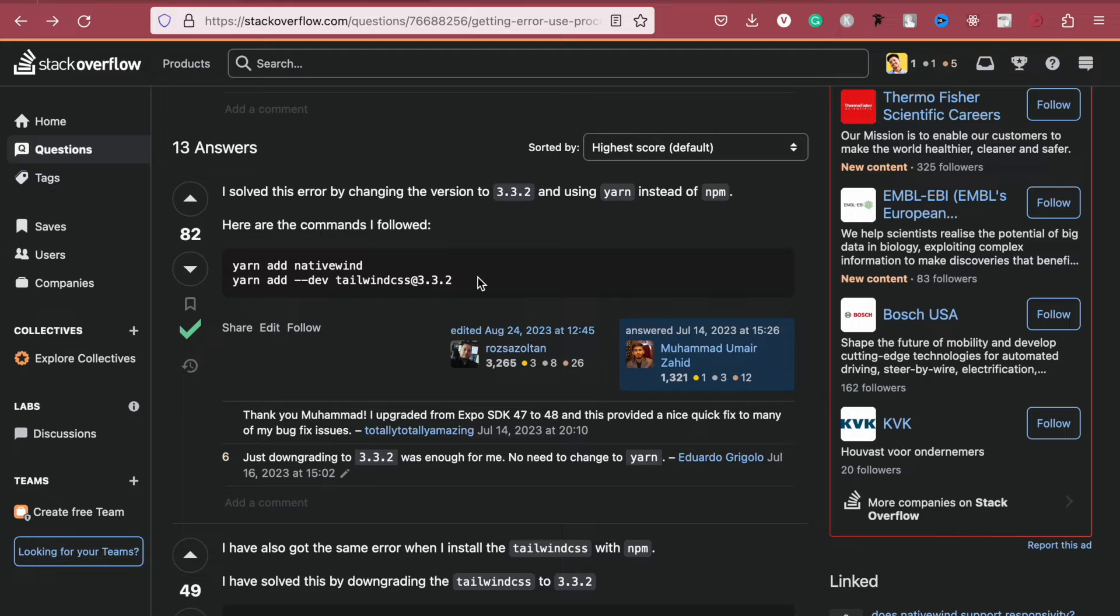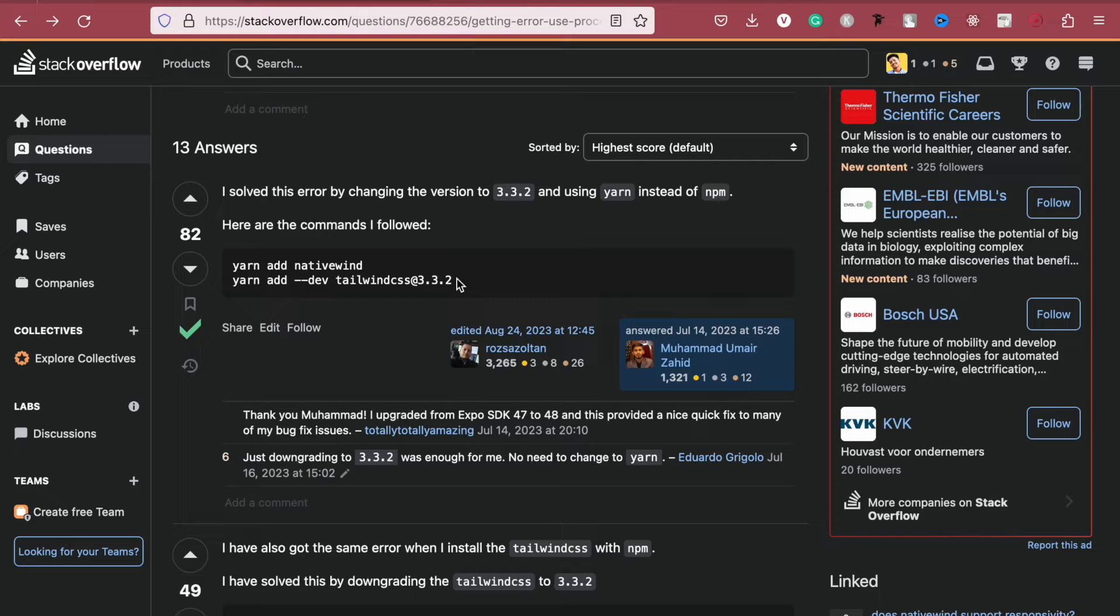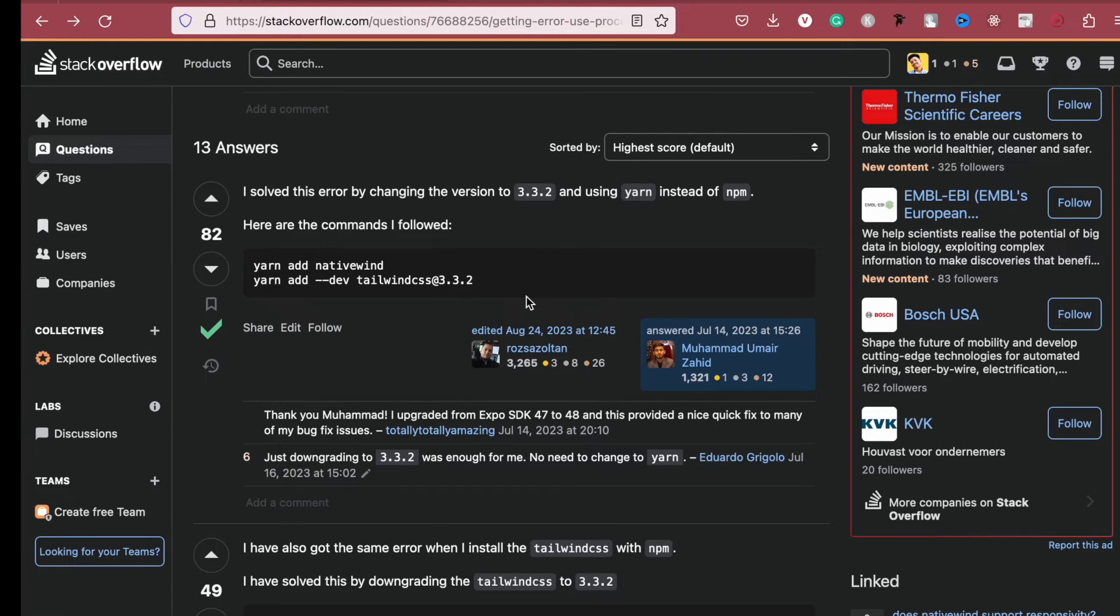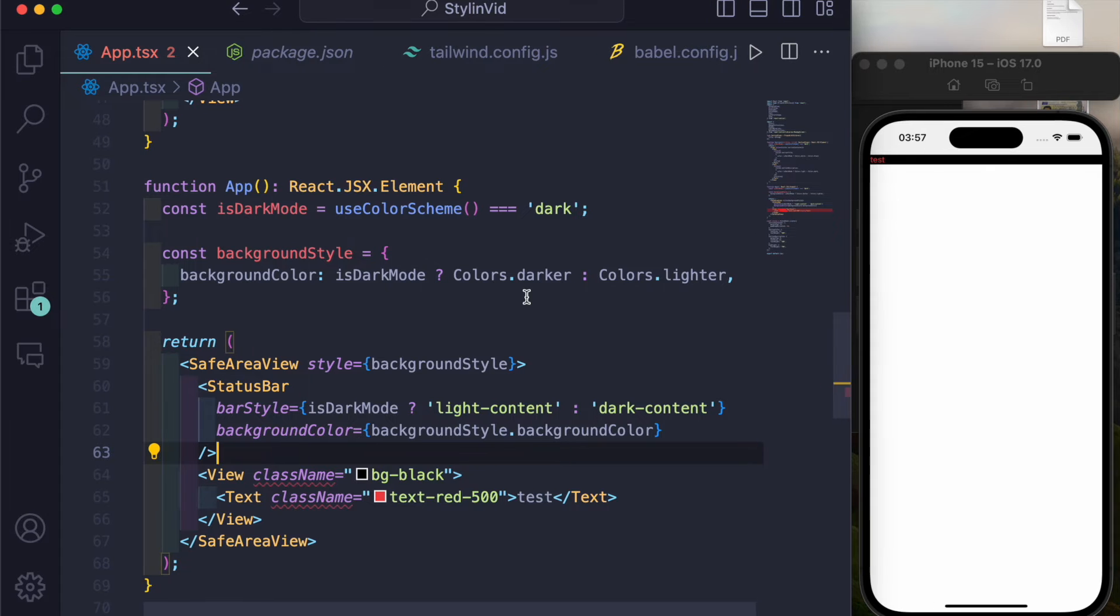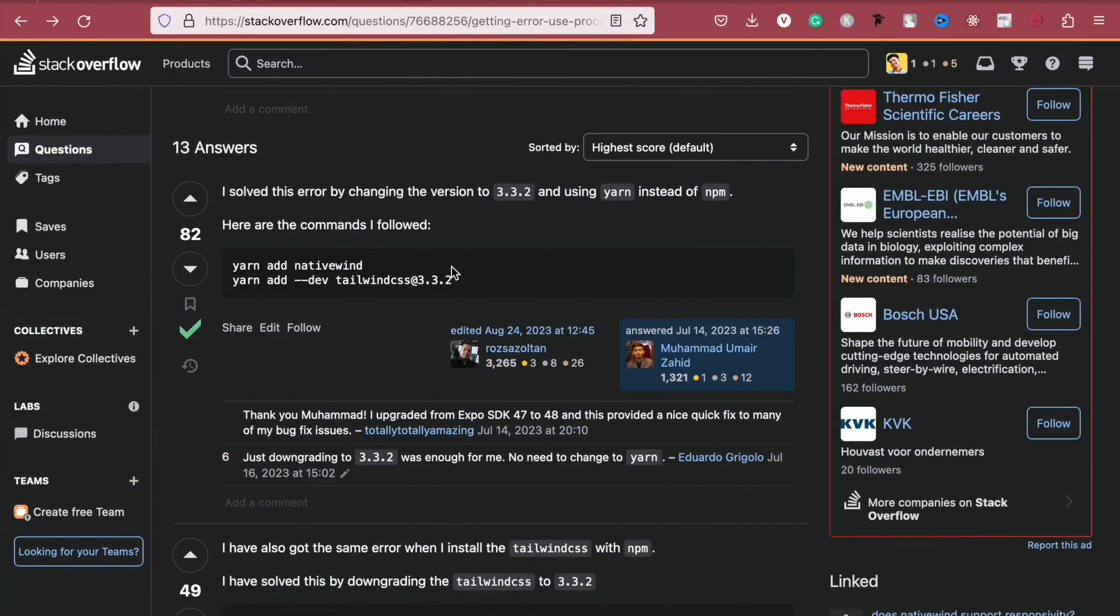Today it's the 25th and at this moment this is the latest version that works well. In future, if it updates, I don't know. I'll just leave the link of this post in the description. You can come back and check it whether the version has updated or not. So you just have to downgrade to a stable version and as of now it's 3.3.2.